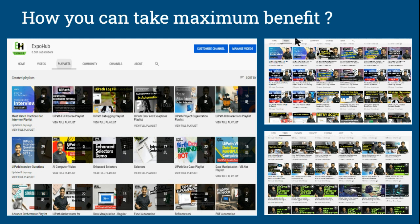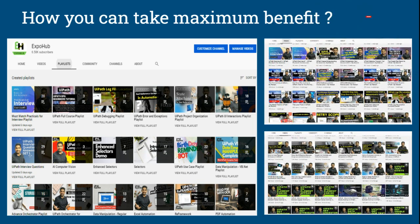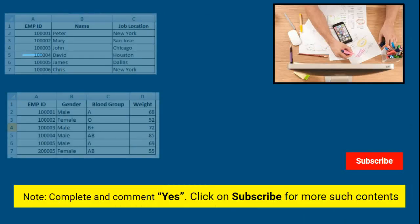To take maximum benefit of our channel, we have something called the playlist and the videos. These are the two places you must visit by going to our channel home page to see how many contents we have built for you to learn UiPath.